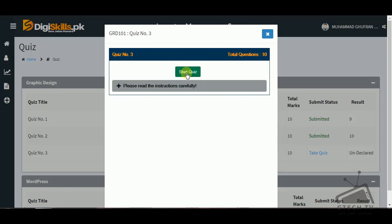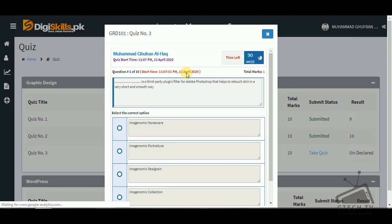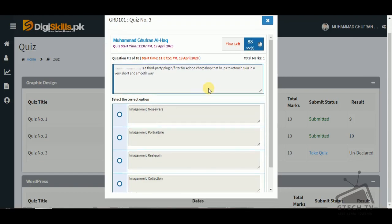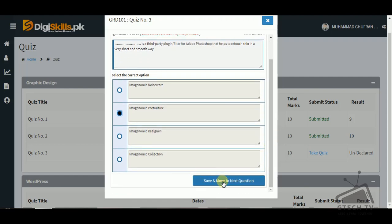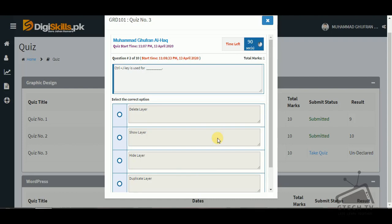Let's start the quiz. Question one: which is a third-party plugin filter for Adobe Photoshop that helps to retouch skin in a very short and smooth way? The options are Imagenomic Noiseware, Imagenomic Portraiture, Imagenomic RealGrain, and Imagenomic Collection. The answer is Imagenomic Portraiture — it is a third-party plugin used in Adobe Photoshop.